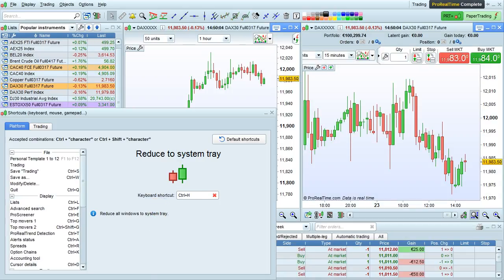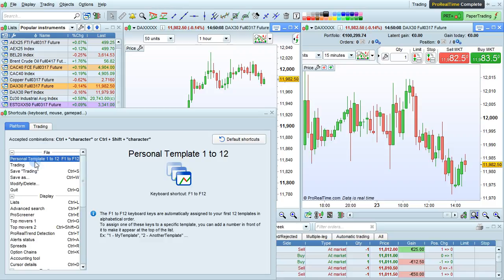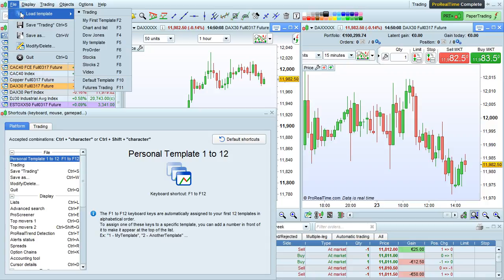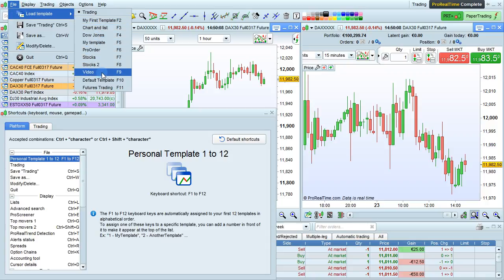Let's look at some of the more useful shortcuts for the platform that you may not know about. Loading a template is done with the function keys F1 to F12 for certain templates. If we go up to here and we choose Load Template, we can see a list of function keys that are pre-assigned.